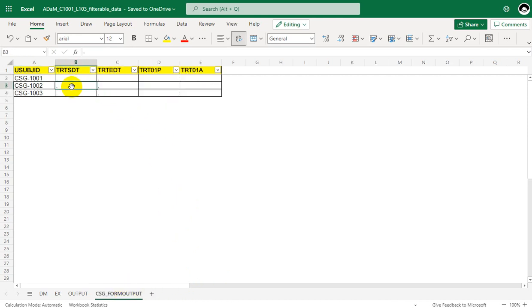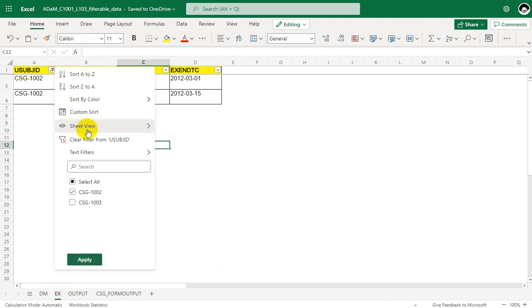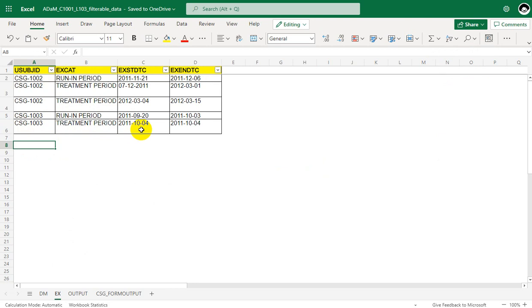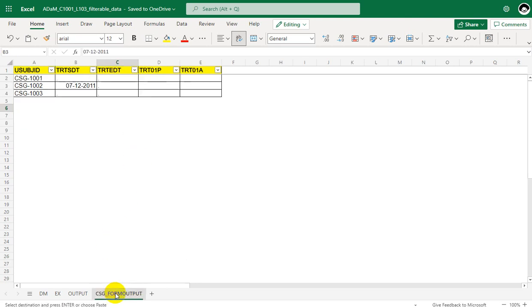Let us populate TRTSDT for the first subject with that value. Now for subject 1003, there are two records — the first with running period and the second with treatment period. Since there is only one record with treatment period, that date is the earliest date in EXSTDTC, so 4th October 2011 is the treatment start date for subject 1003.